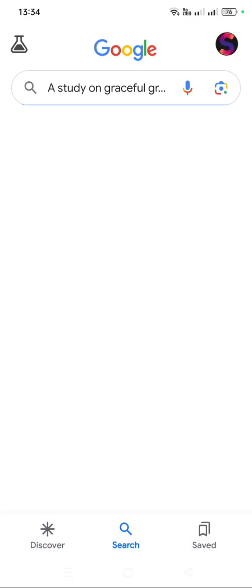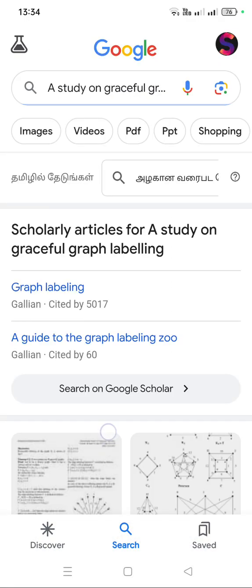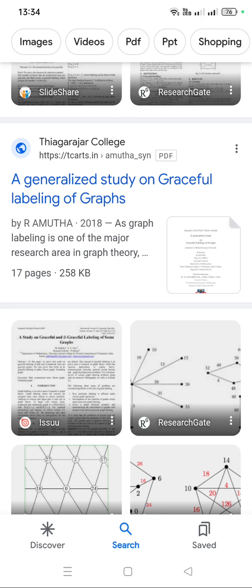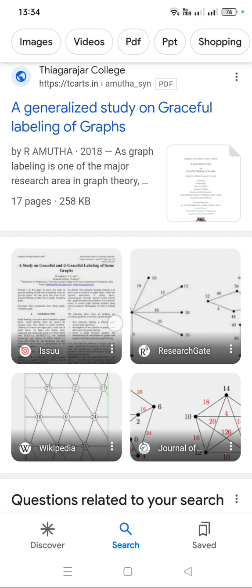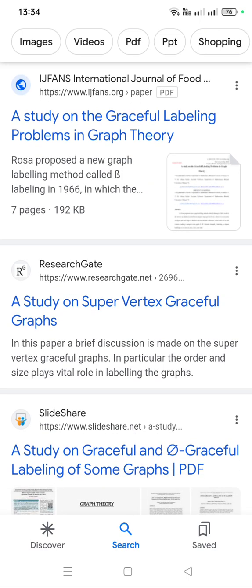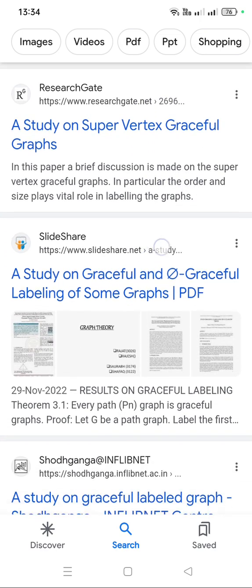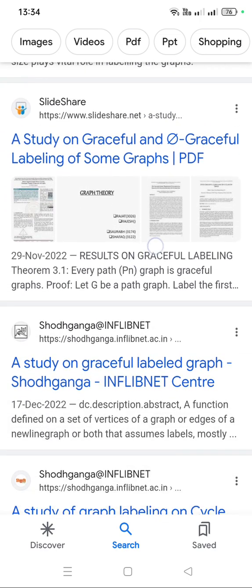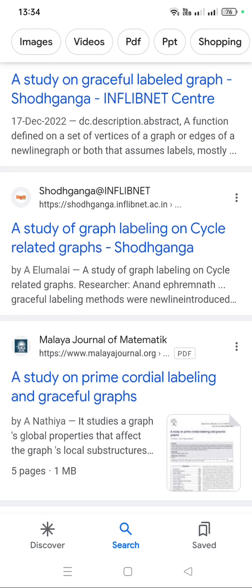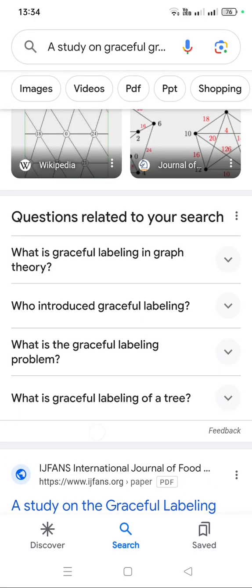While searching, you can see more and more links, such as 'a generalized study on graceful labeling', 'a study on the graceful labeling of super vertex graceful graphs', and 'a study on graceful labeling'. Such types of papers are available under this topic.